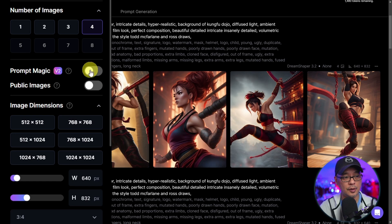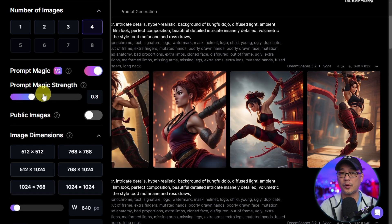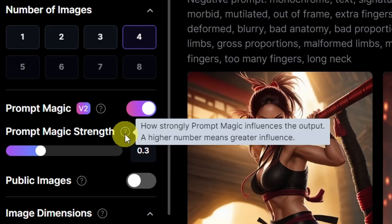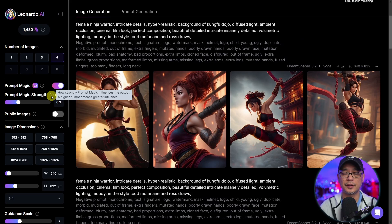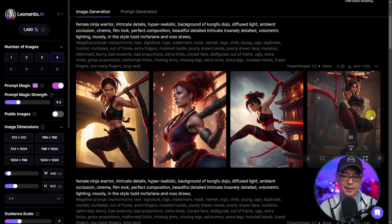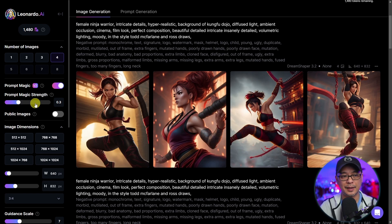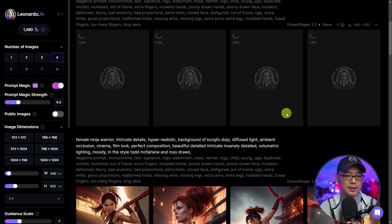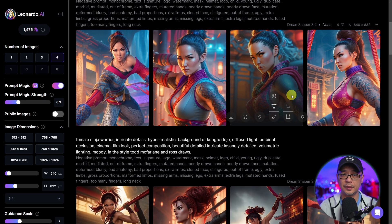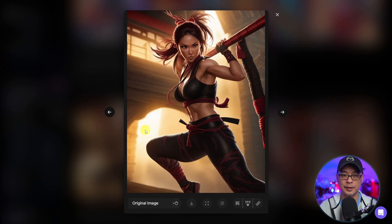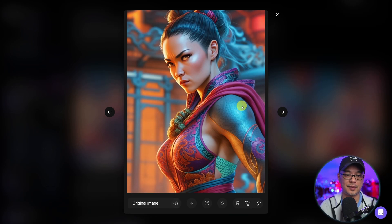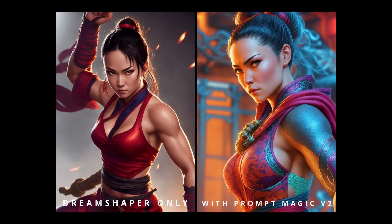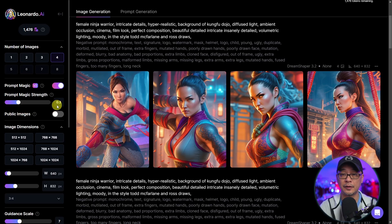So now I'm going to toggle on PromptMagic and you see that it's got a PromptMagic strength. If we hover over the question mark, it says how strongly PromptMagic influences the output. So the higher the number, the greater the influence. We're going to leave it at 0.3 for now and it should influence the image just a little bit. Here are the generated images. Let's open up one of the original ones.